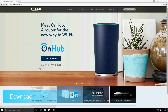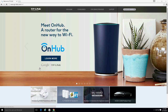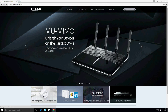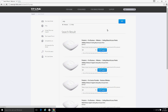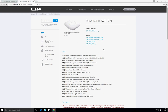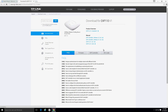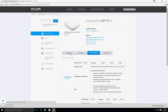TP-Link's free EAP controller software allows administrators to manage hundreds of EAPs at multiple sites from a single location. All EAP series products use the same controller software, which can be downloaded from the support page of any EAP series product. On the support page, click on the download center and click on the EAP controller tag. There you will find a download link for the EAP controller software.